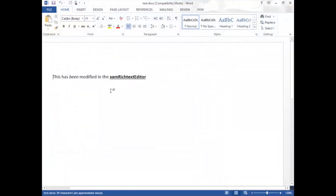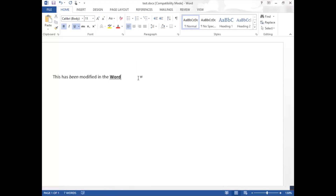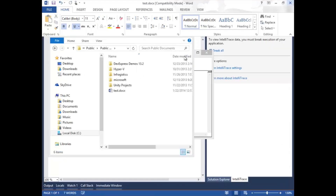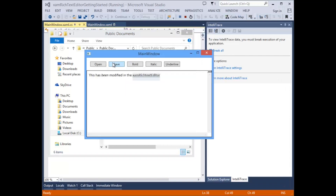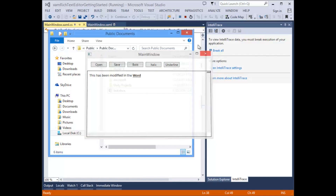Now when we open the document, we can see that this has been modified in the rich text editor. Let's change that back in Word, save it, and go back to our running application and hit open. As you can see, we have re-read the file that was modified in Word from disk back into the XAM-rich Text Editor control.